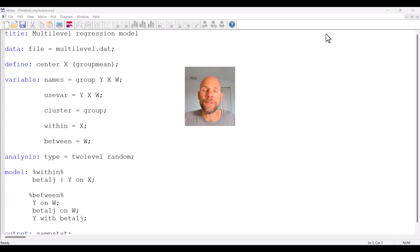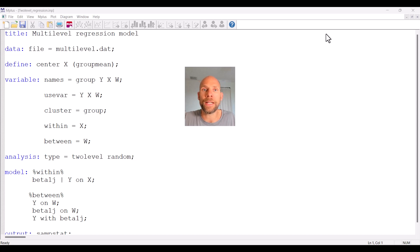In this video I want to walk you through the M-Plus syntax for a multi-level regression model with a level 1 predictor and a level 2 predictor, as well as random intercepts and random slopes.